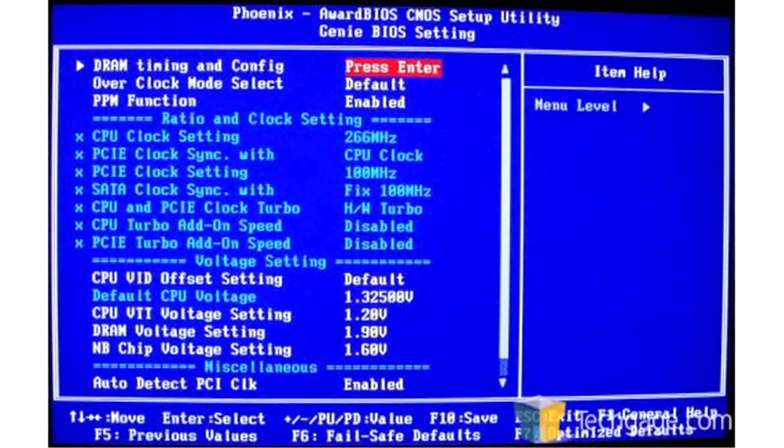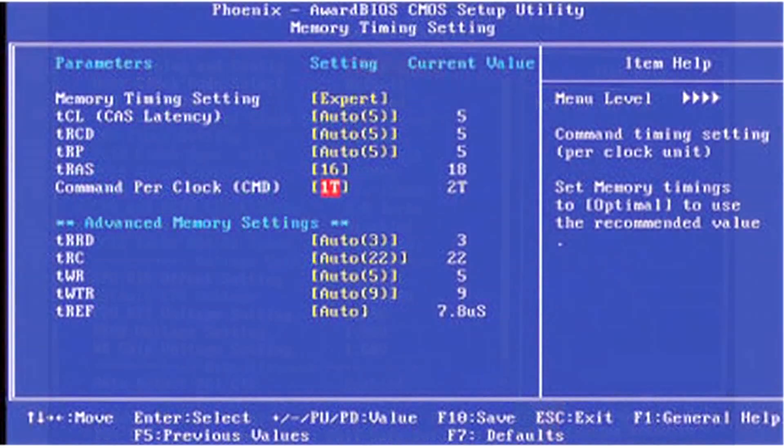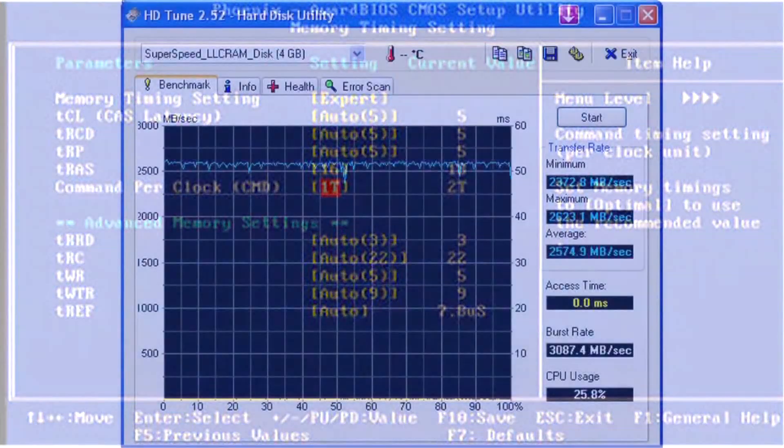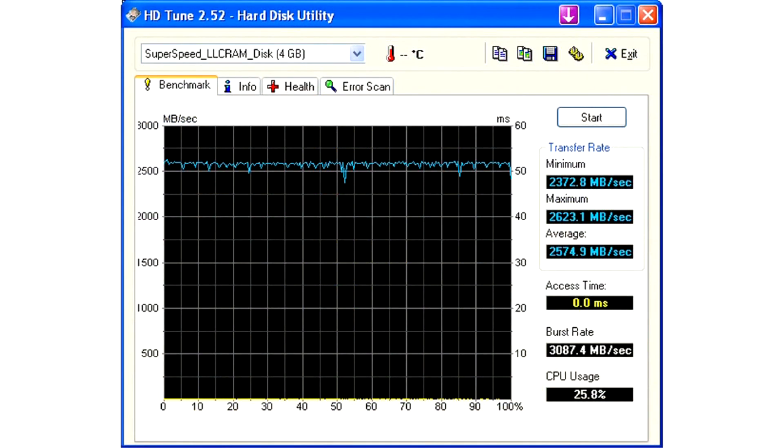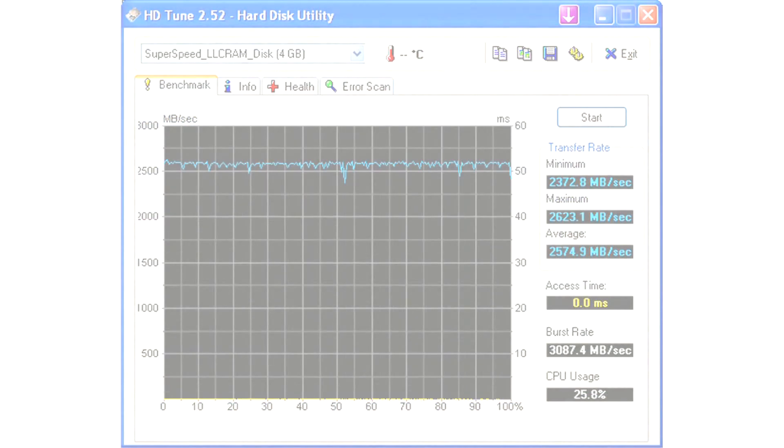Hello, today I'm going to explain what is RAM Timing. RAM Timing generally refers to the amount of time it takes for the memory to get ready for access by the memory controller.